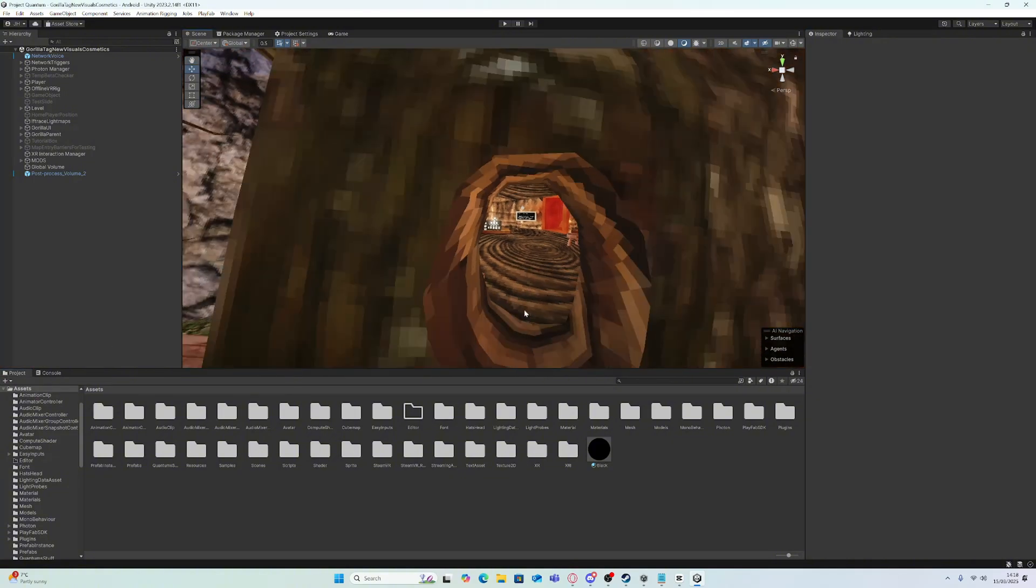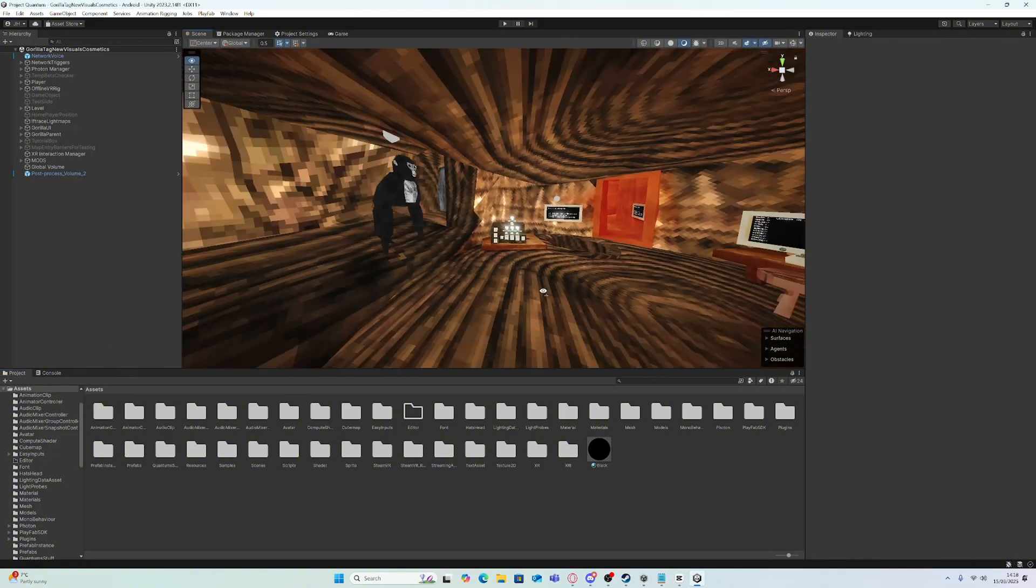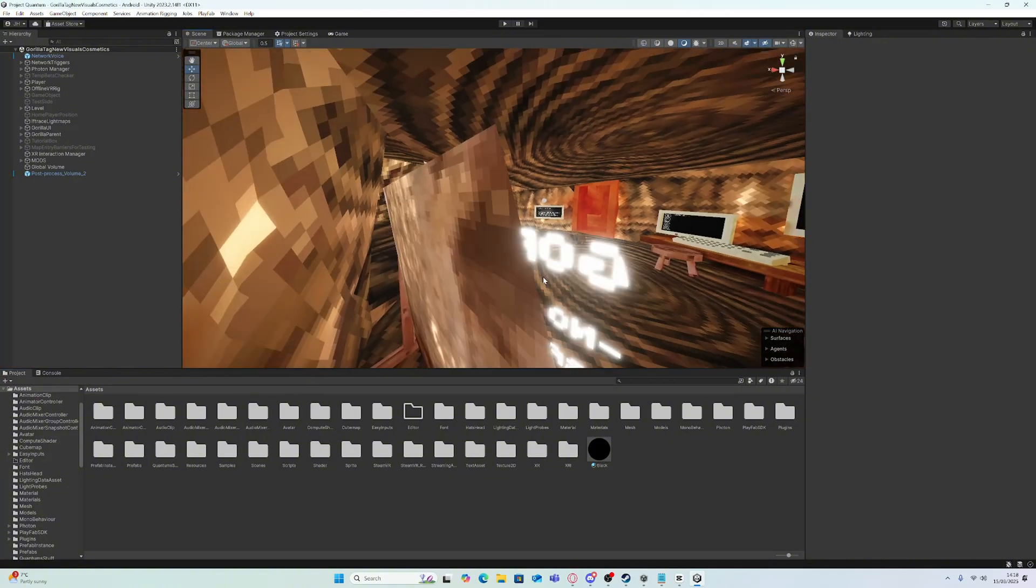Just clear the console. Boom, done. Okay, so you can edit it now.